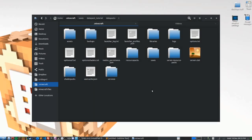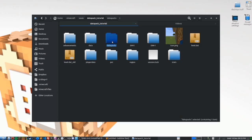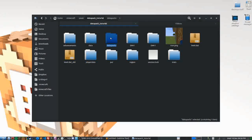Once you're in your Minecraft folder, you need to give your data pack a place to live. Go into the saves directory, which has all of the saves you've created in Minecraft. Find your world directory and look for the folder called datapacks. Any data pack you want to run in this world, or any data pack you download off the internet, needs to go inside this datapacks directory.